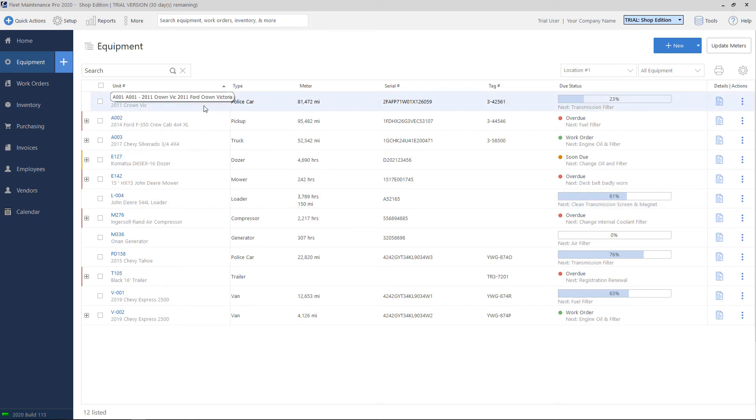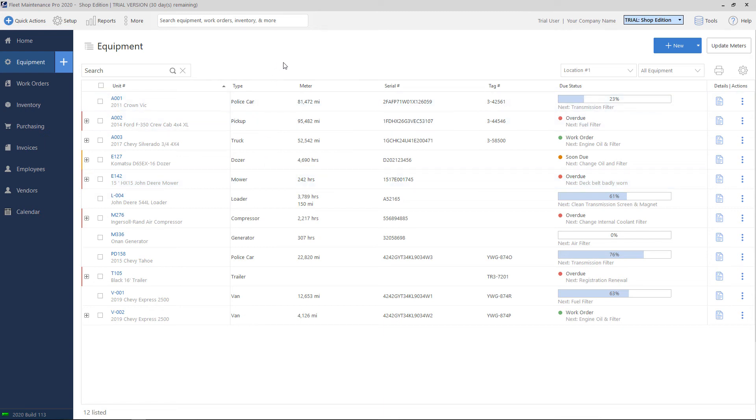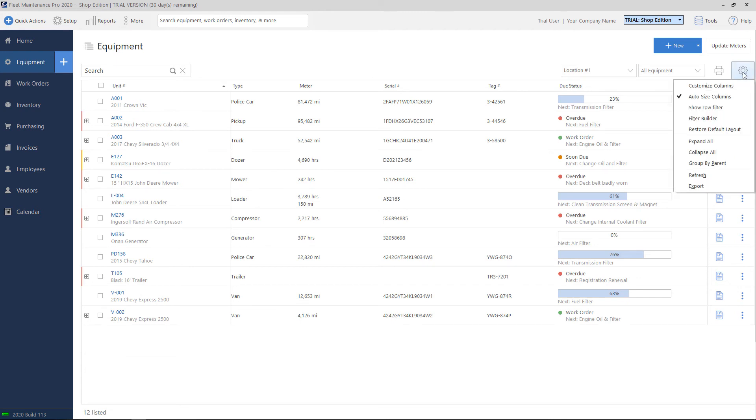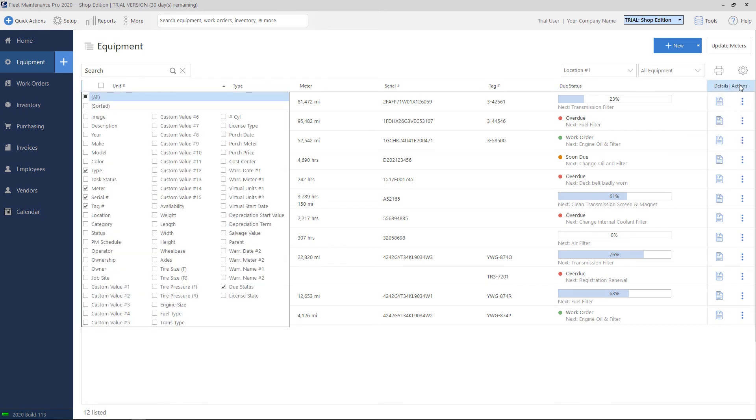The equipment list has a number of columns, so you can view data. If you wish to show or hide some columns, you can modify this. To do so, you would click the gear on the top right and click the first option that says customize columns. You'll be presented with a list of all columns that are available to view. Checking or unchecking a column will either show or hide.